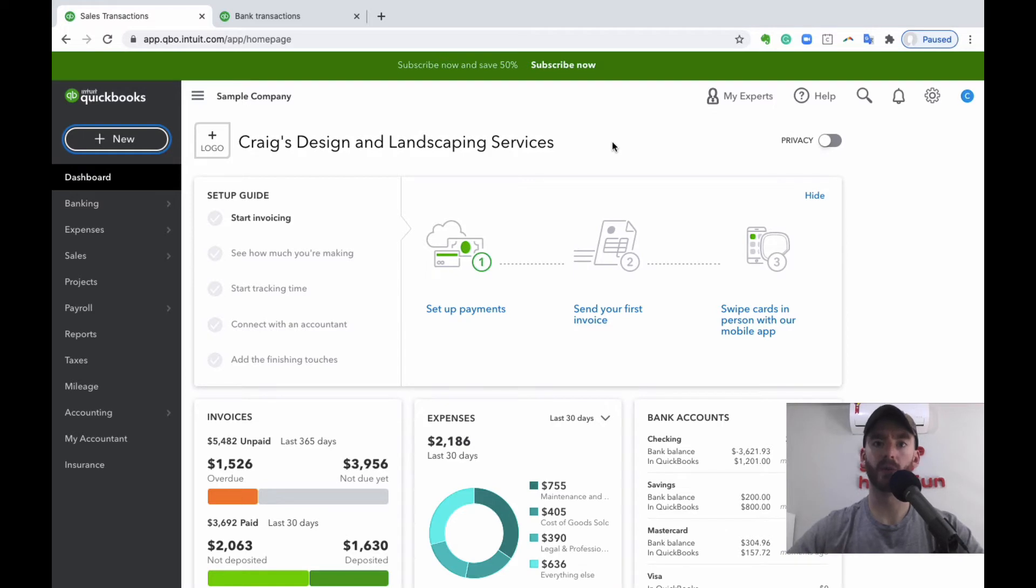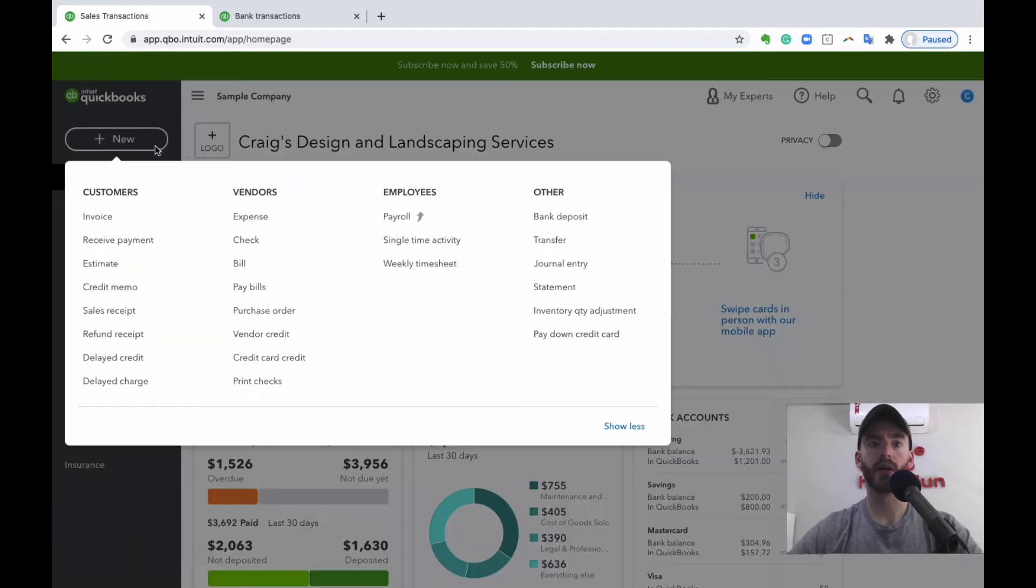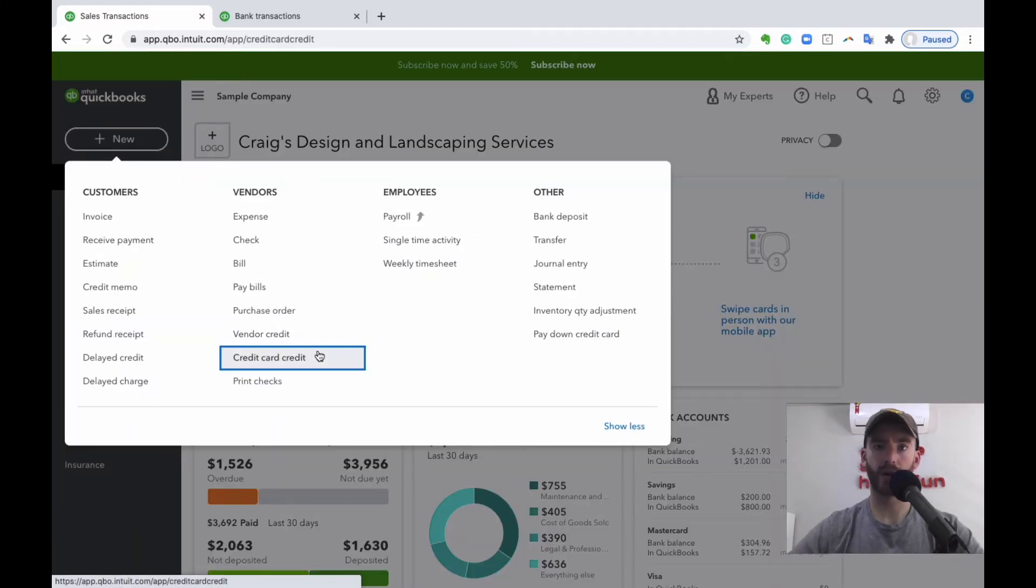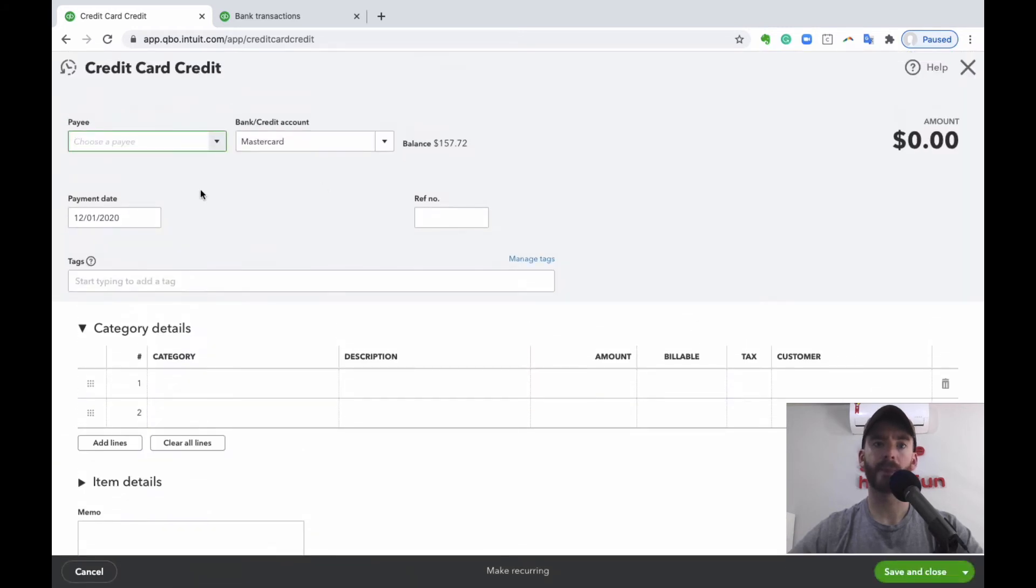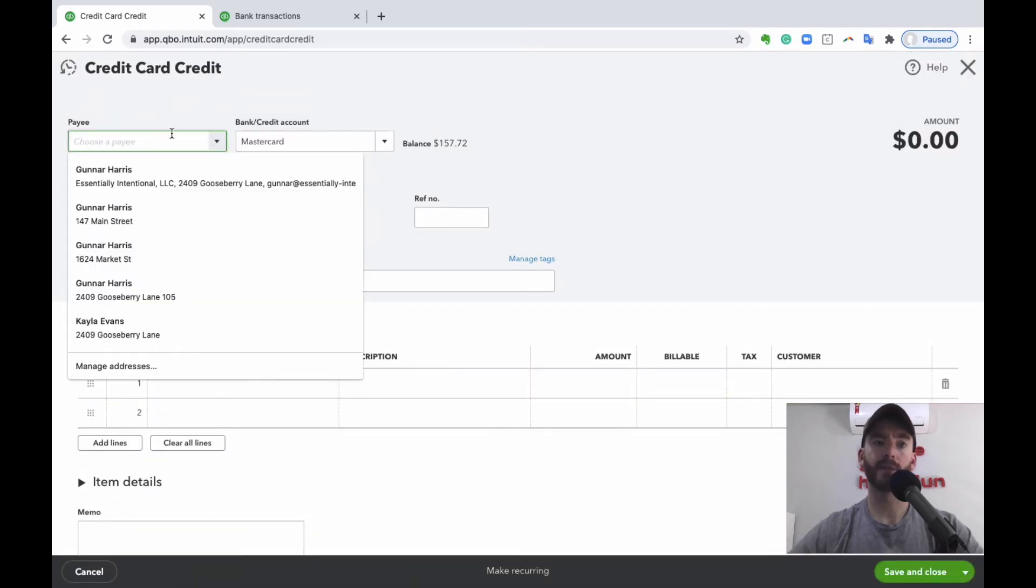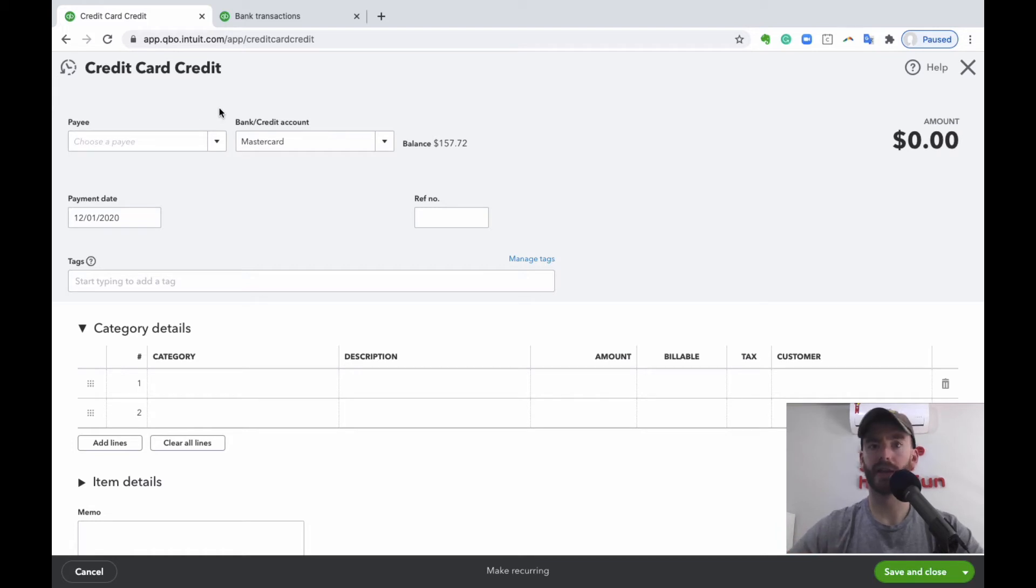So it's basically doing the same thing, but we're going to show you how to do it this way so that you can record it as you go and maybe do a little bit more detail if you need to. But again, how to get there: in the top left and new, you'll see under vendors you'll see this credit card credit option so you can choose that. Choose the payee, that's who you're returning the item from, whether it's Amazon, Home Depot, whatever it is, that would be your payee.